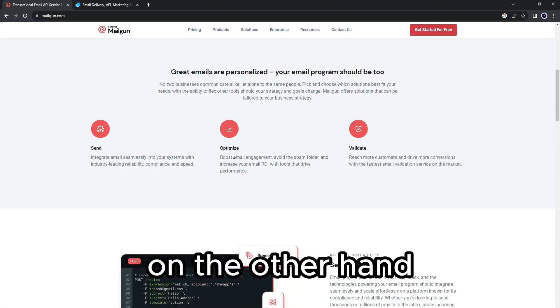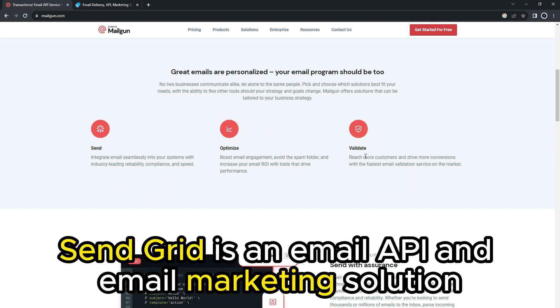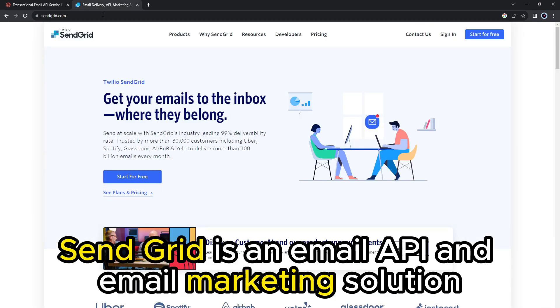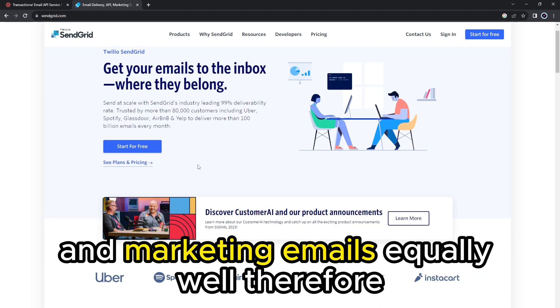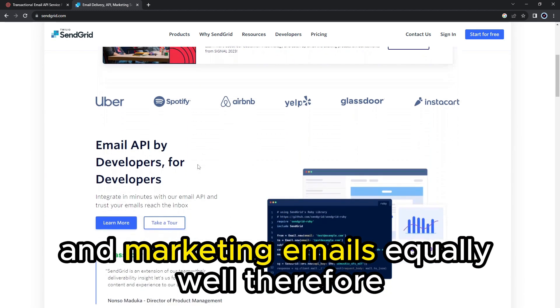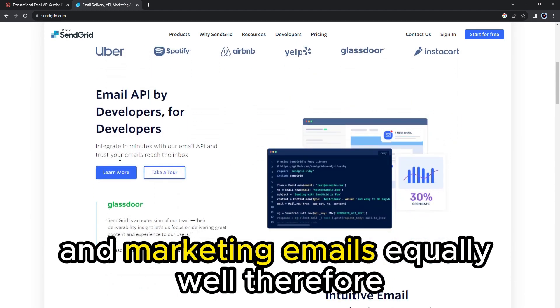On the other hand, SendGrid is an email API and email marketing solution built to deliver transactional and marketing emails equally well.